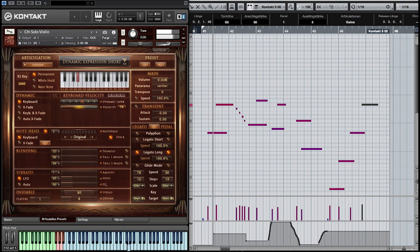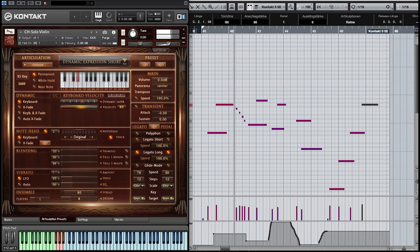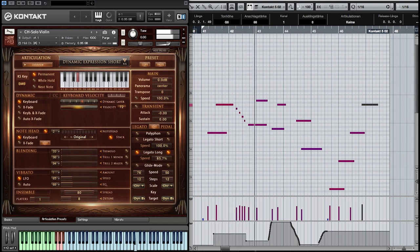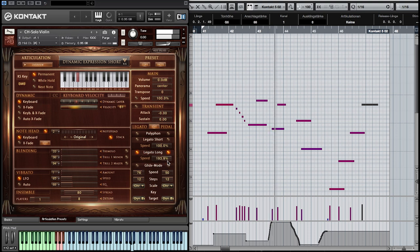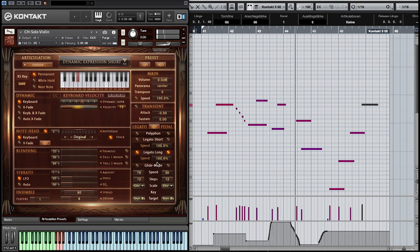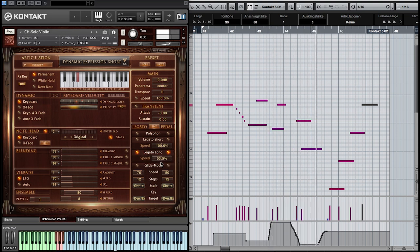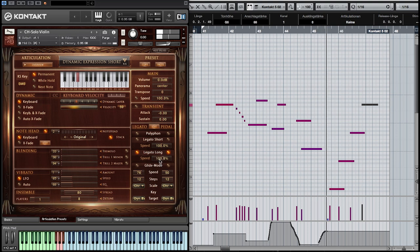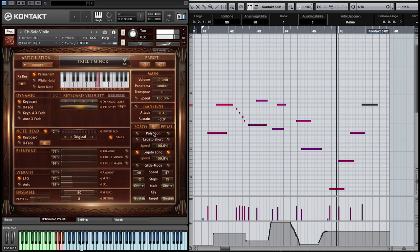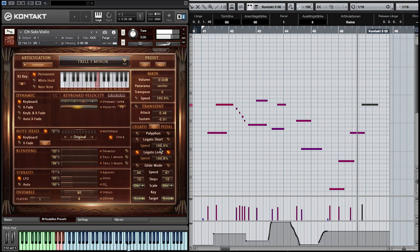Legato long is a smooth portamento with adjustable speed, recorded with two dynamic layers. The legato works over the whole range of the instrument and over one octave up and down. The legato long sounds especially nice when used with the trill articulations.